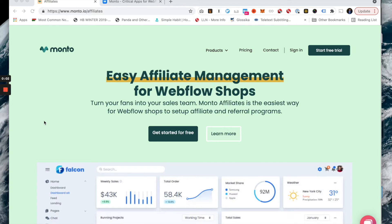Hey everybody, this is Mac with Monto and I want to make a quick video to show you our newest app, Affiliate and Referral Management for Webflow Shops, how to get set up and how it works.